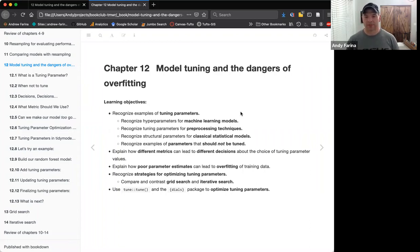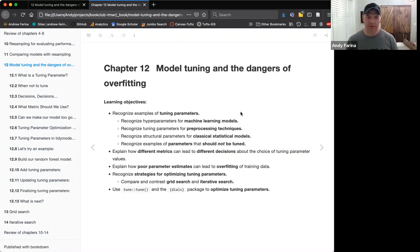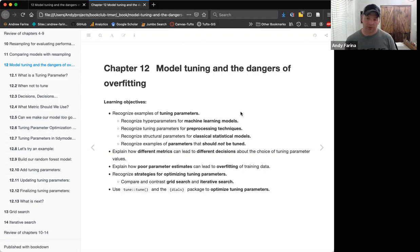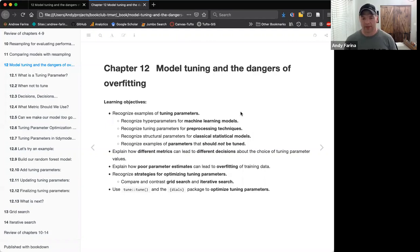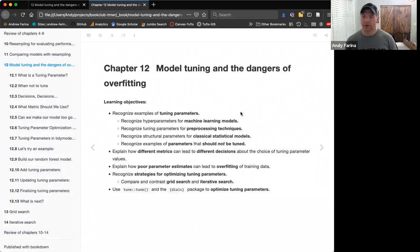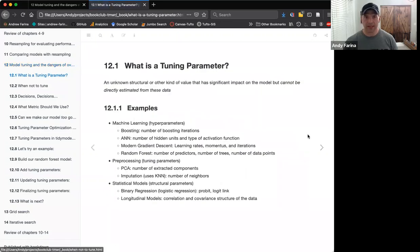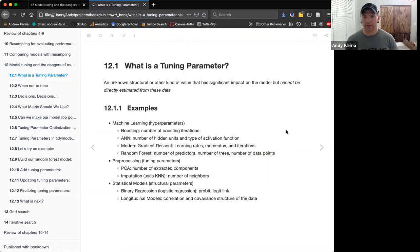Today what we're talking about is being able to recognize what tuning parameters are, hyperparameters, structural parameters, whatever you want to call them, and maybe a couple examples of when parameters should not be tuned. We'll talk about some of the different metrics that you can use and where they can lead you astray using the same example they use in the book. We'll talk about poor parameter estimates and overfitting, and then different strategies for optimizing the parameters.